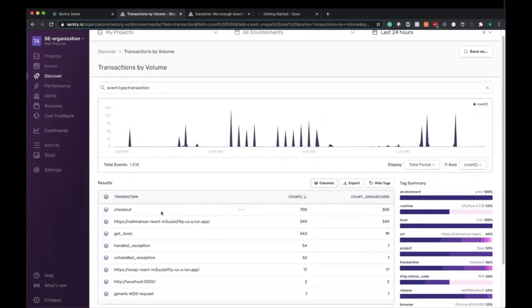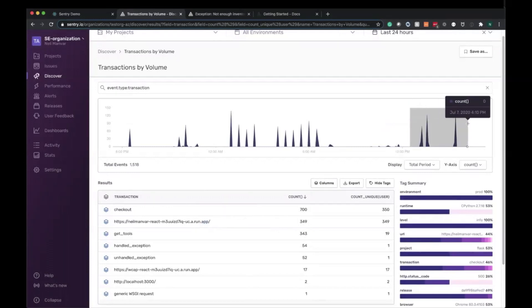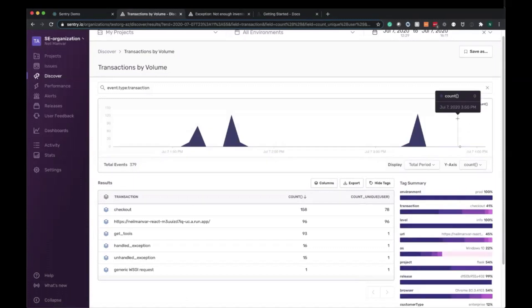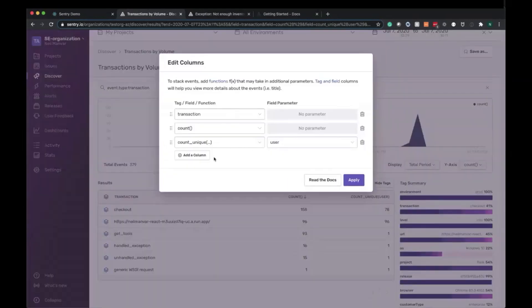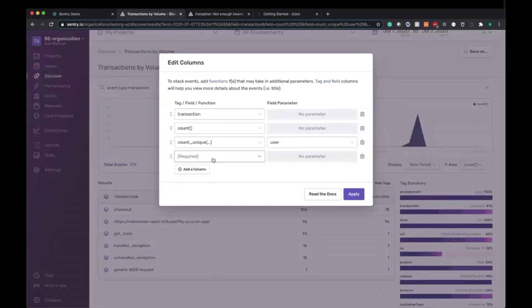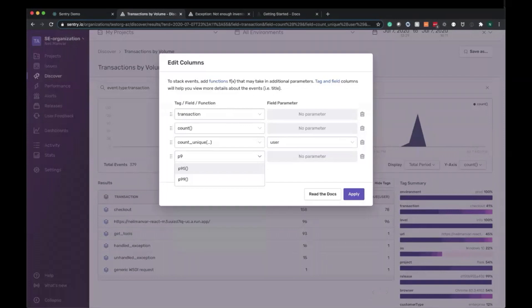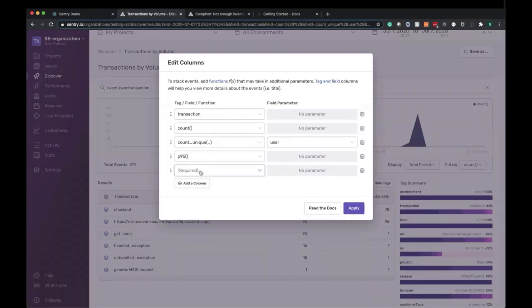So here we can see the data has been queried. We have the results. Here's checkout and our page load transaction that we've been toying around with. So I'm going to narrow down the data set here as well. Here now what we see is the transactions, the total number of them, and how many unique users have been impacted.